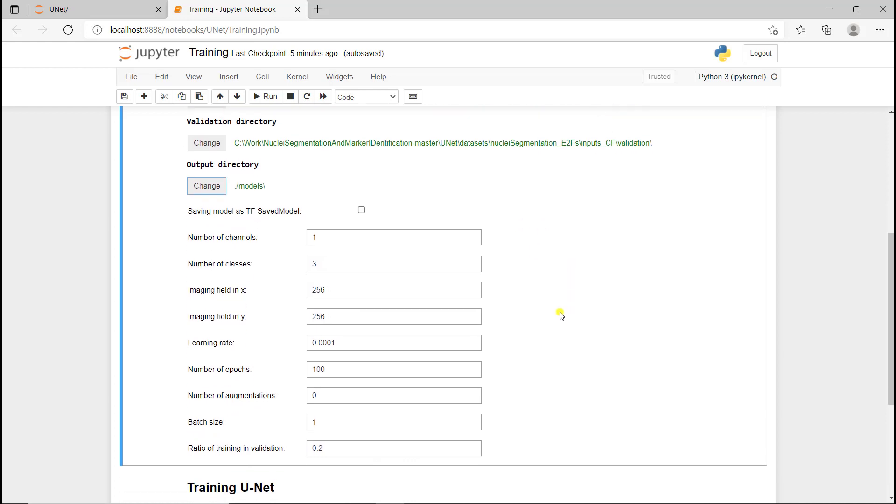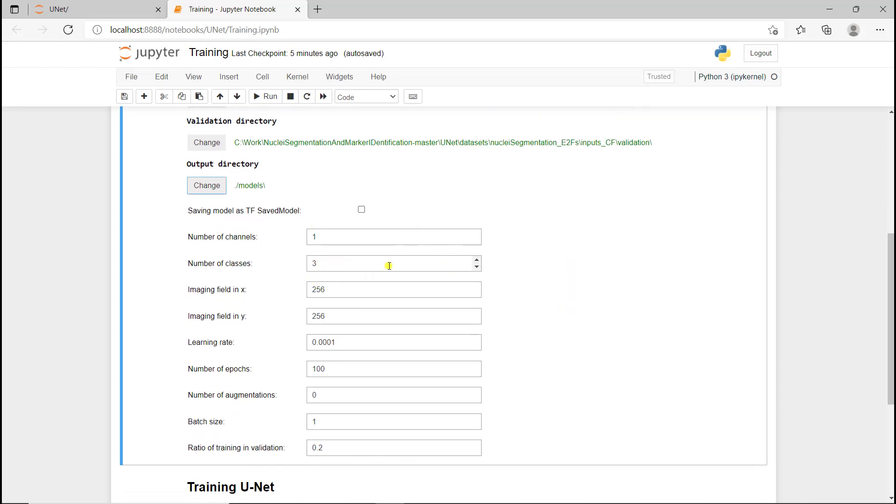The next parameters are related to data. We have one channel, which is DAPI, and three classes: nuclei, nuclei contours, and background. Then we need to define the imaging field. We have 512 by 512 images. We could define it as 512 by 512, but here we're going to keep it to 256 by 256. In that case, the algorithm is going to randomly crop each image into a 256 by 256 smaller image, and it's going to crop it differently for each epoch and for each image.